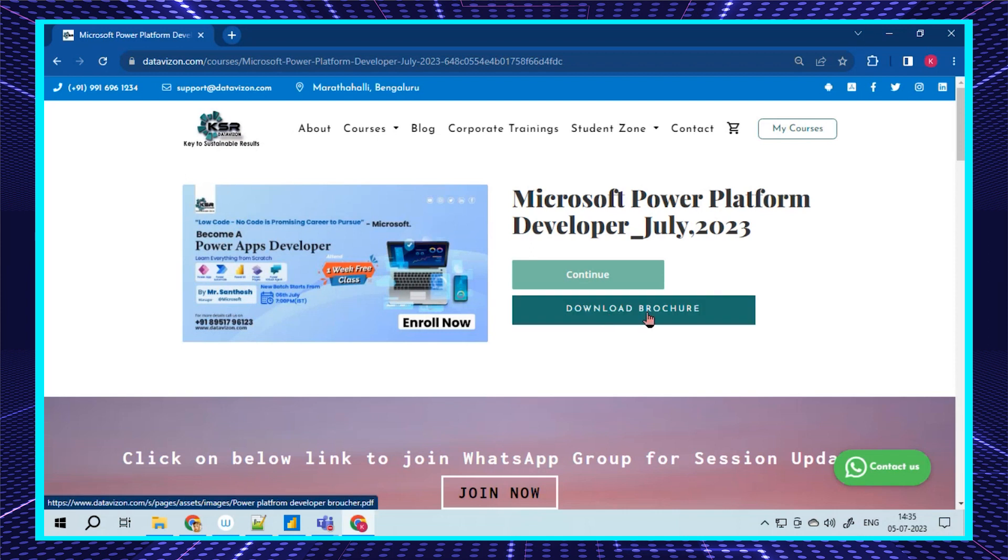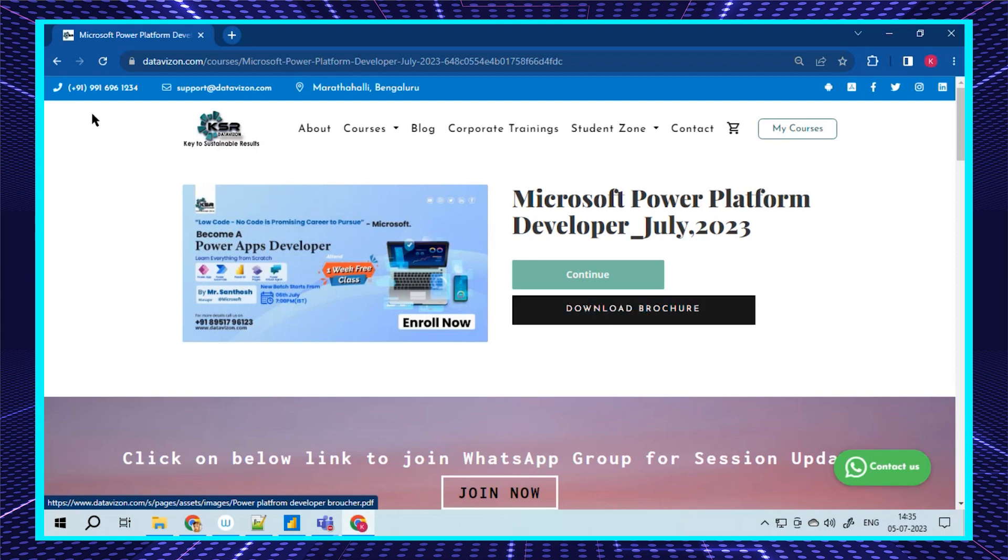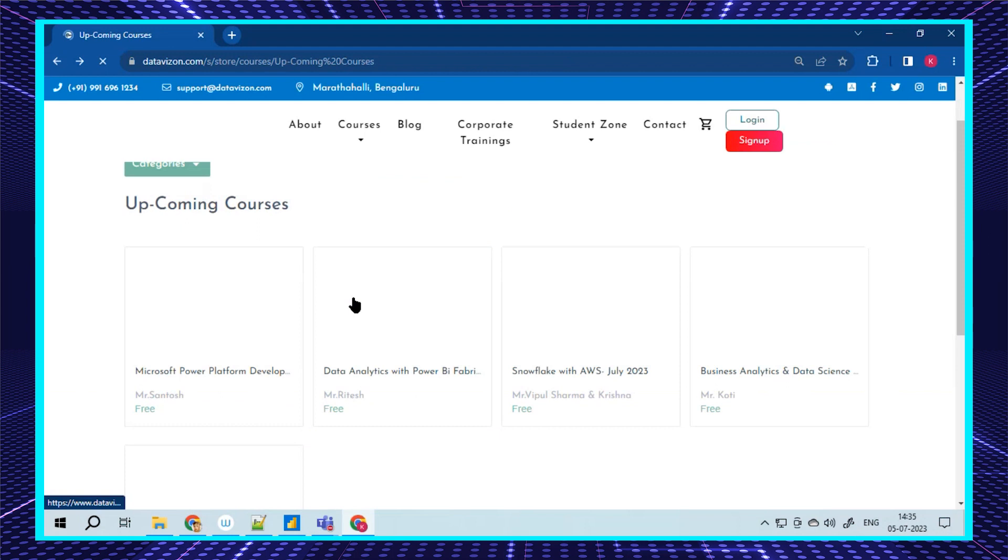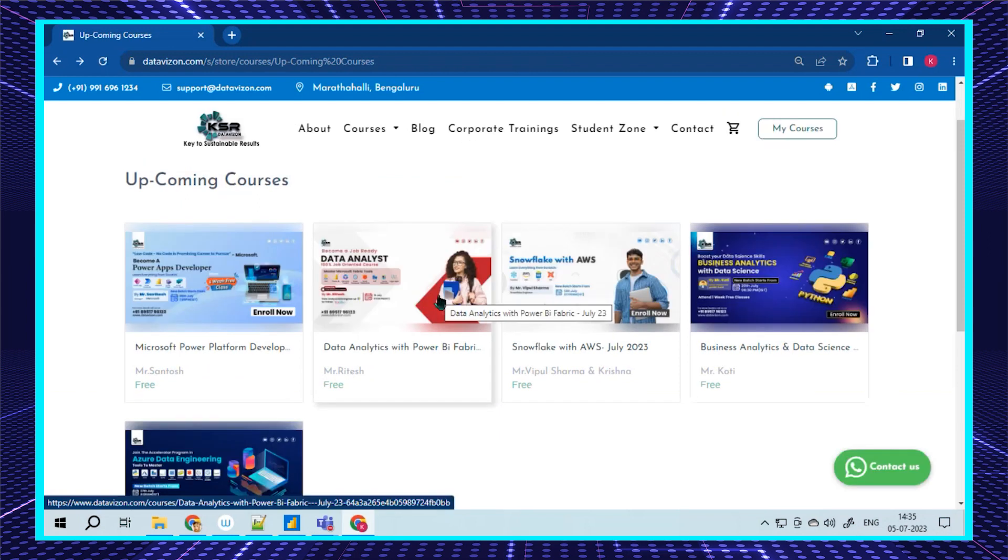You can get registered—it's a free registration. Once you attend, you'll get clarity about what exactly this course is. This course is for people looking for a new career in IT. This is very much in demand and most Power BI developers are switching to Power Apps because of project requirements.